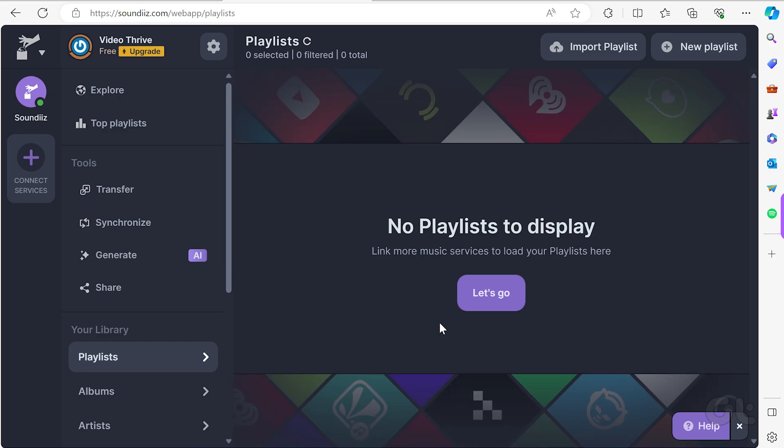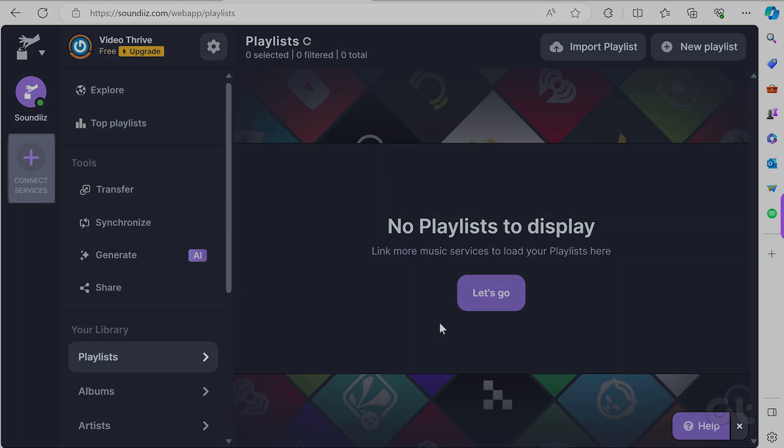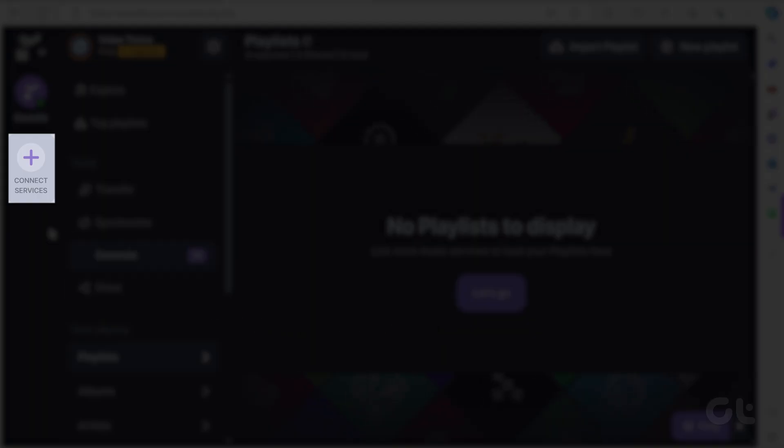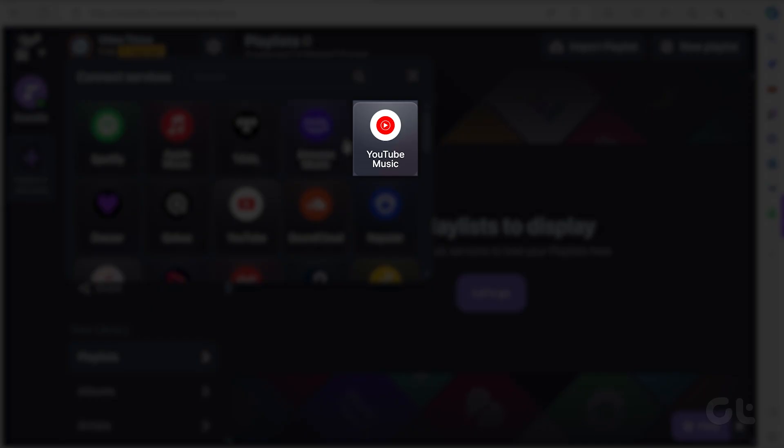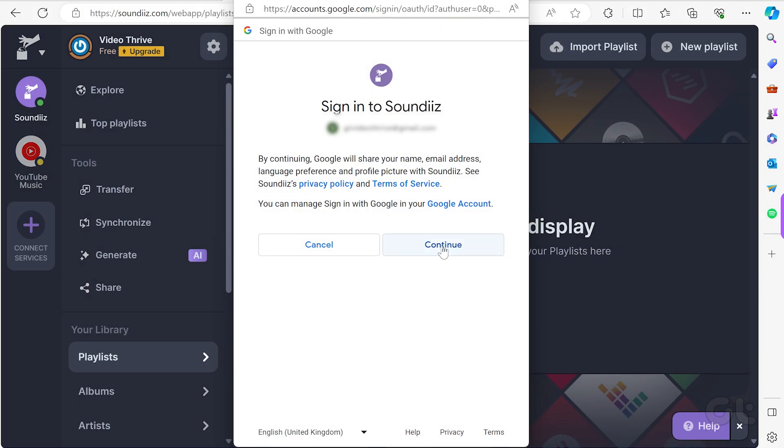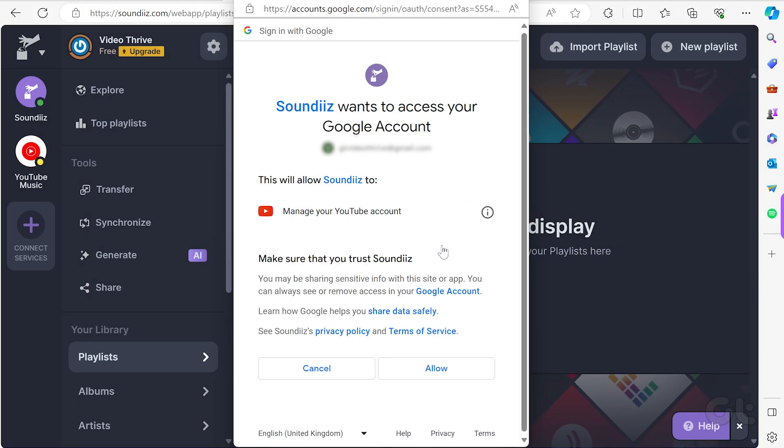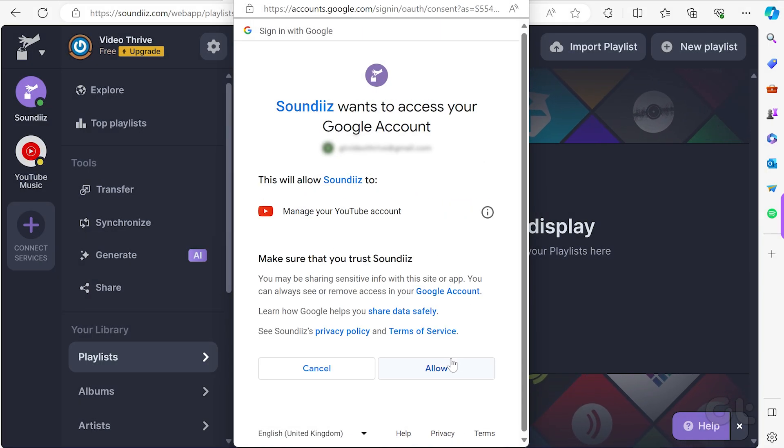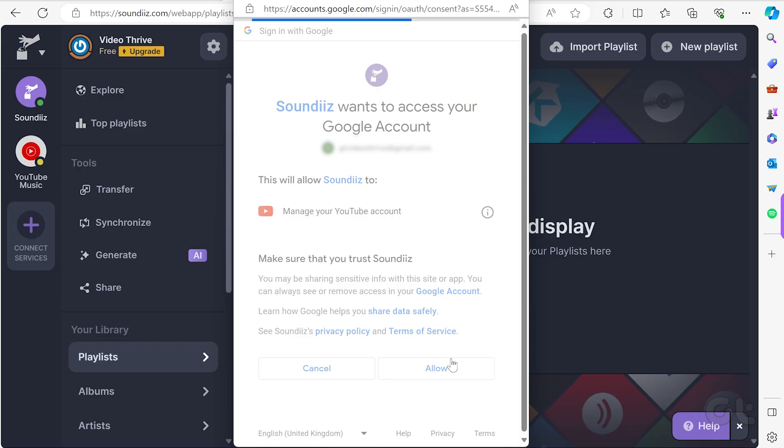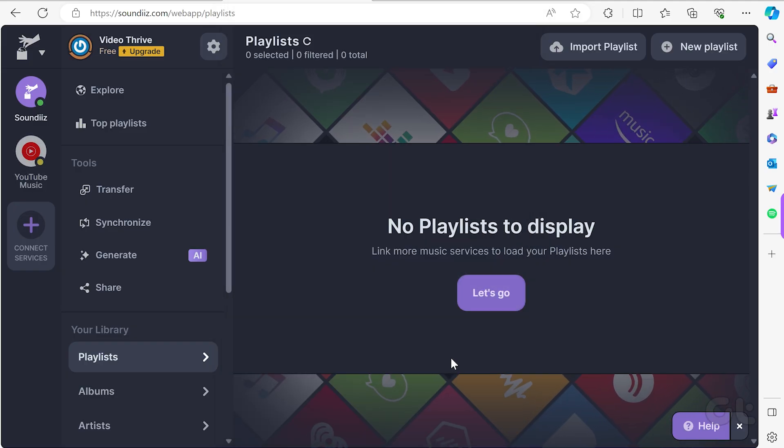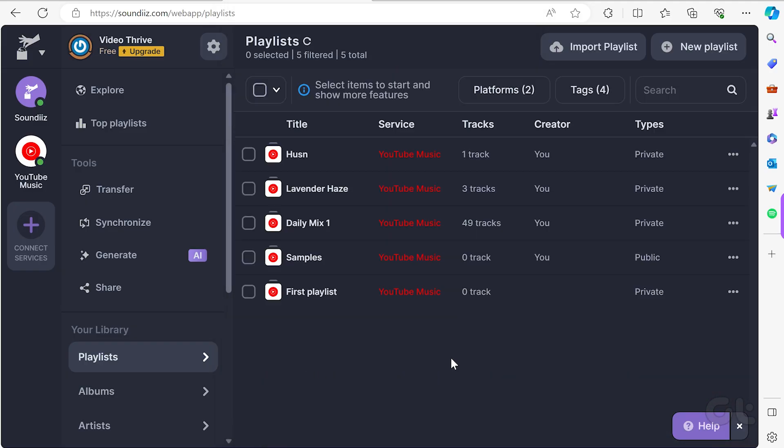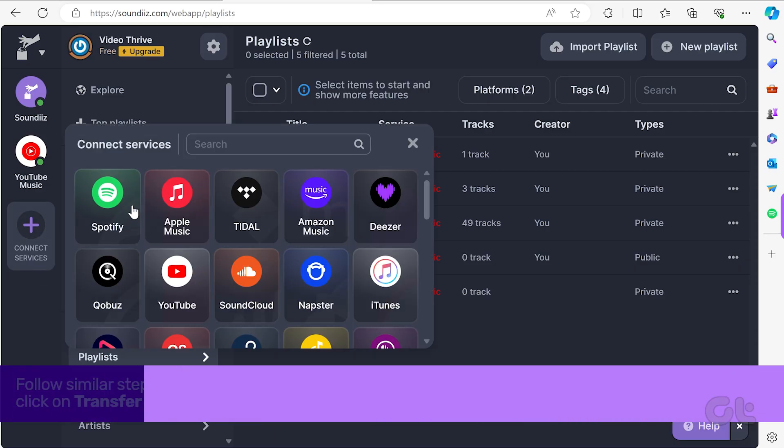Connect the services of your choice. Click on Connect Service in the left panel. Add YouTube Music and choose a Google account to proceed. Make sure it's the same account linked to the YouTube Music playlist you wish to import. Voila! Your YouTube Music account is now successfully linked to SoundDiz.